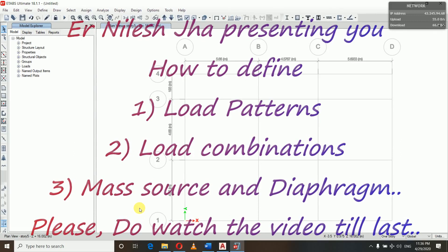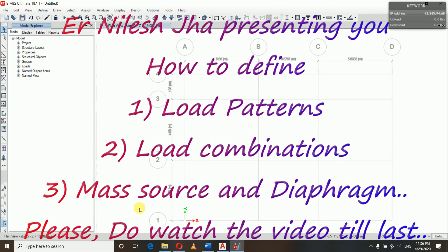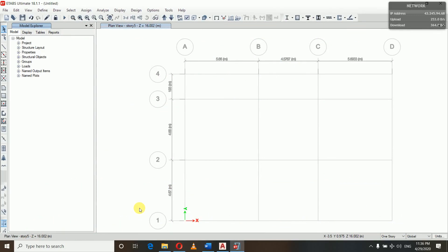Hello and namaste everyone, welcome back to my YouTube channel. I'm Melissa, a graduate from TU/Tribhuvan University from Nepal. In the previous videos we understood the grid lines and the process of setting up new models of buildings.